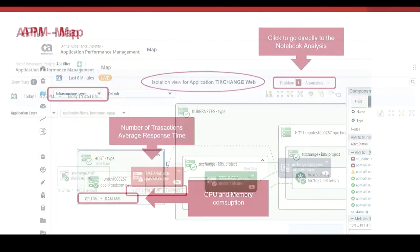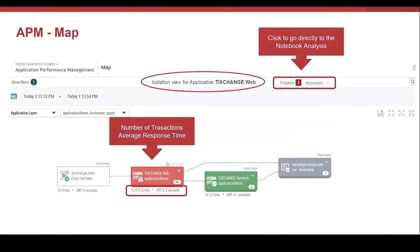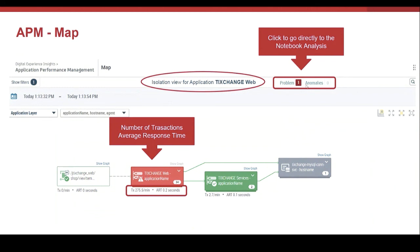Imagine that we have an issue in the application. As we can see in the map, there is a problem in a component. We see the component in red. For further investigation and analysis, now we have the option to open directly the notebook analysis. Notebook analysis helps to isolate the problem and identify the most probable root cause of the issue. There is a video where I explain in detail how this works.